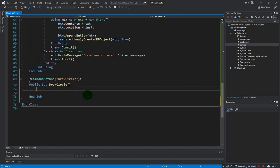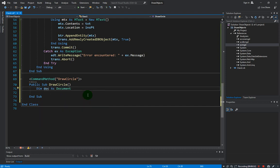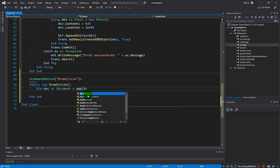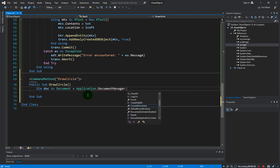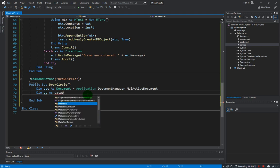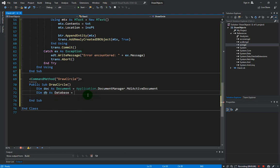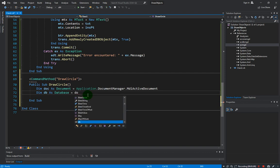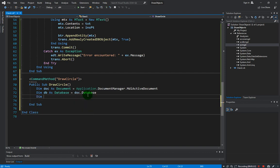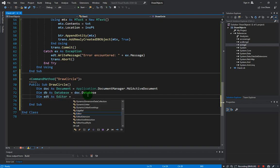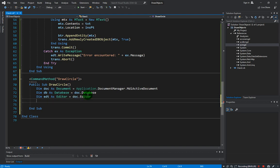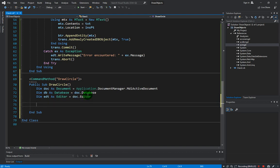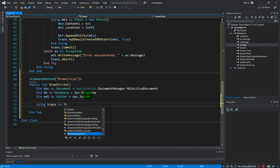So let's do that very quickly. Dim doc as document equals application.documentManager.mdiActiveDocument. Dim DB as database equals document.database. Dim editor as editor equals document.editor.